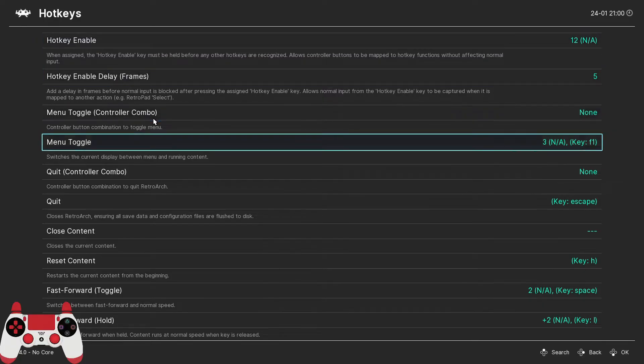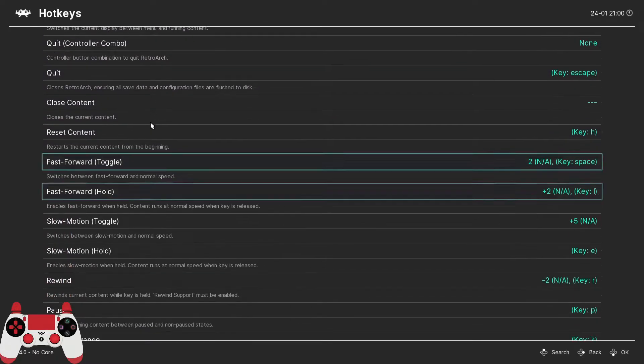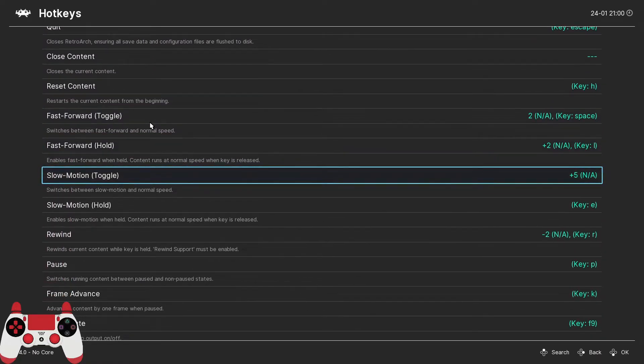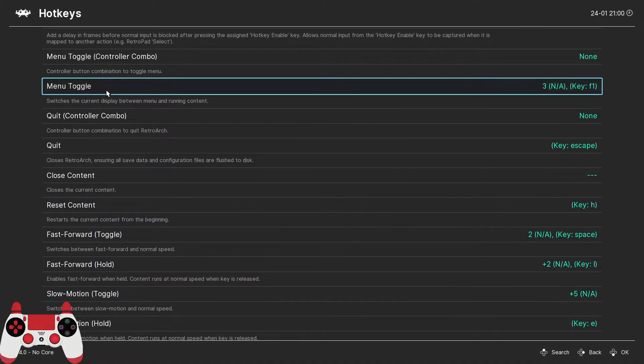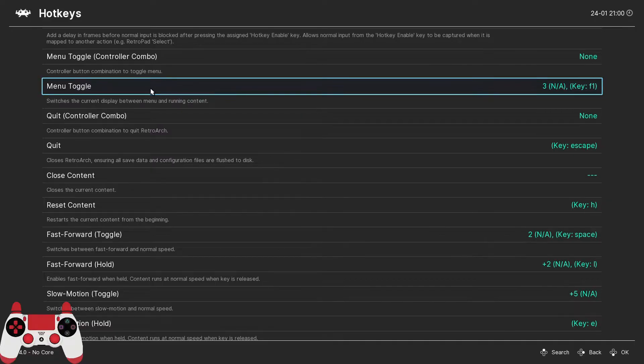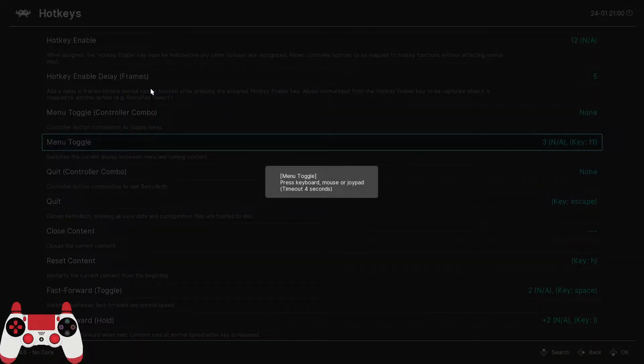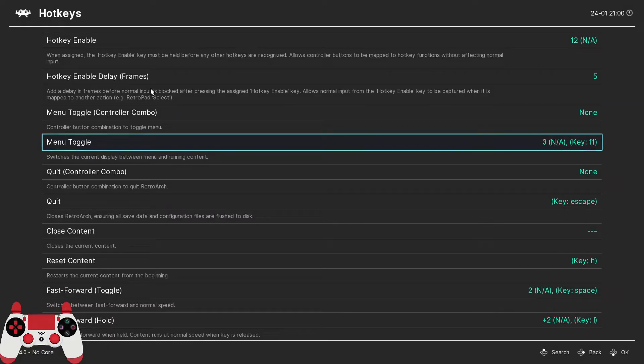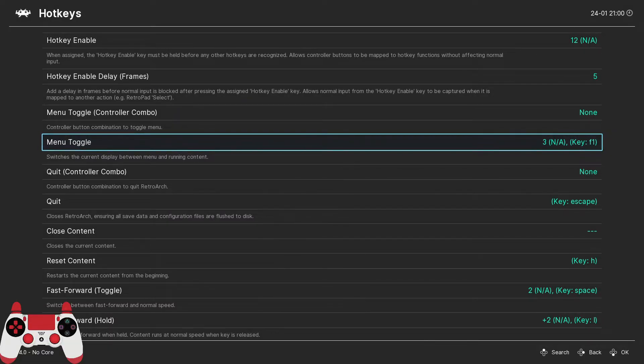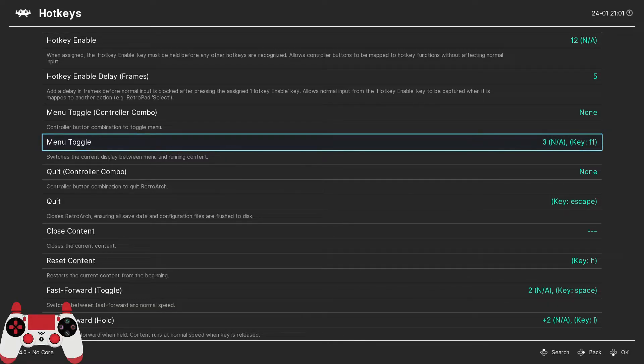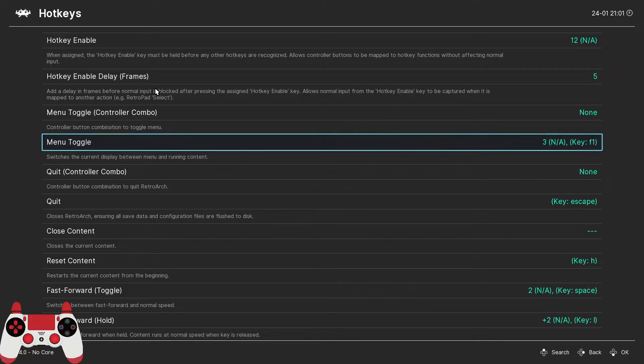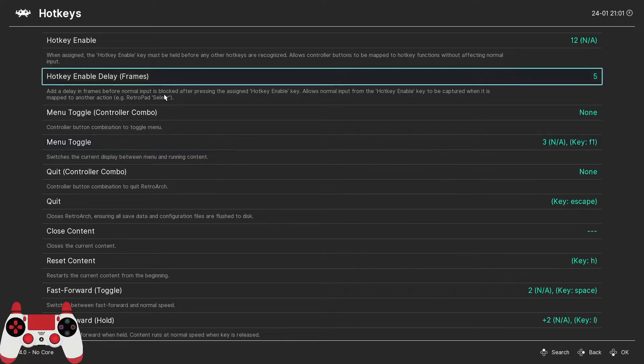The next hotkey that I recommend setting is the menu toggle button. Now what this does is brings up the RetroArch menu. I like to set this to the triangle button on my DualShock controller or what would be the Y button on the Xbox controller. I like to have this set just because I don't always want to reach for my keyboard and press the F1 key when I want to reach the RetroArch menu.